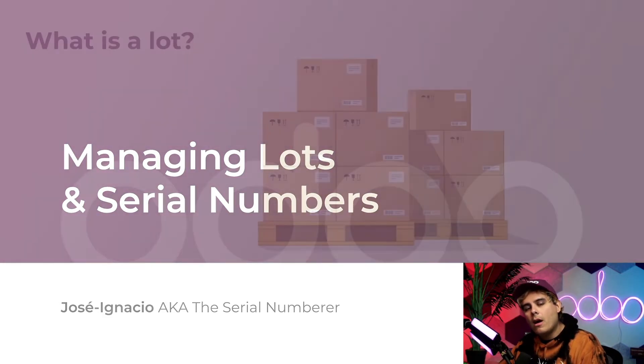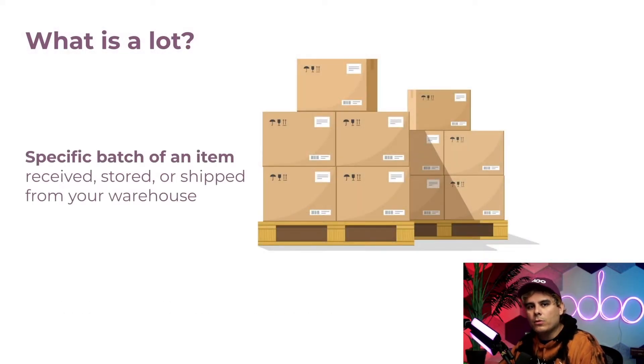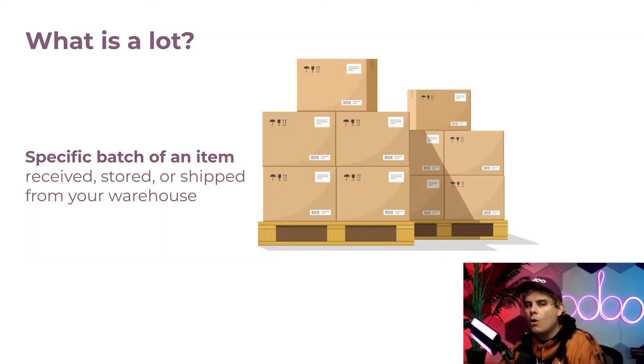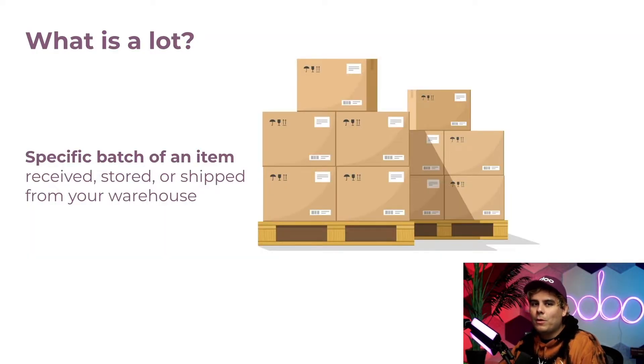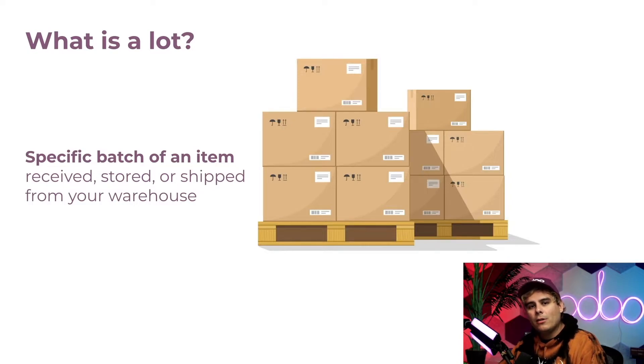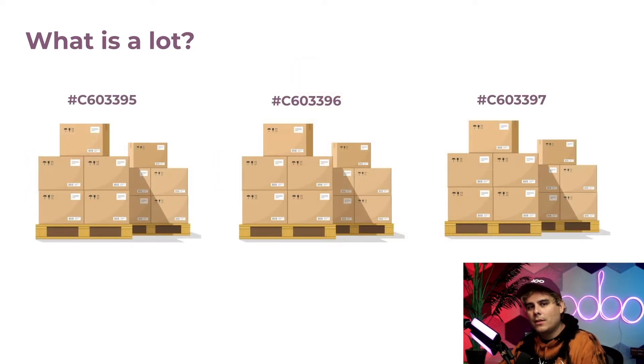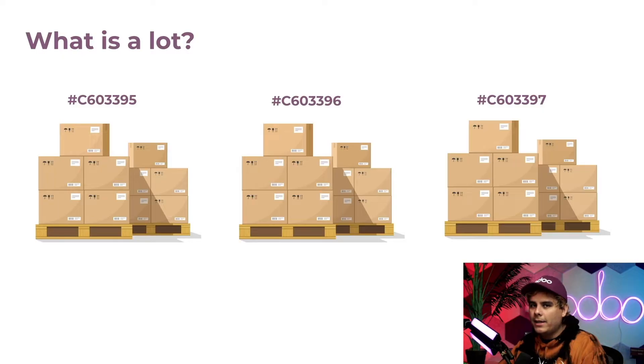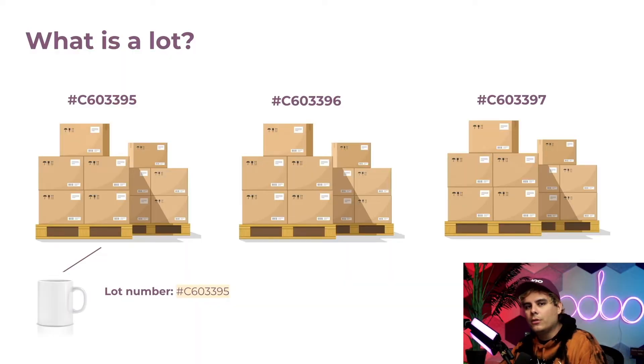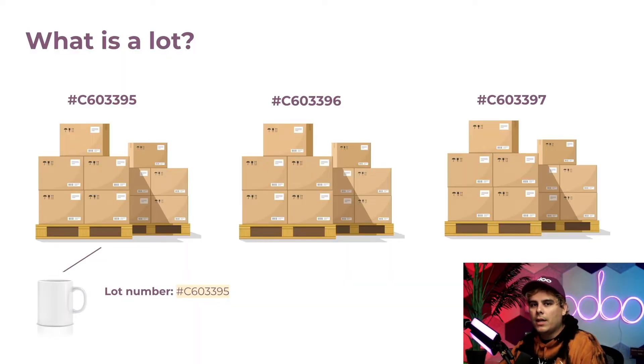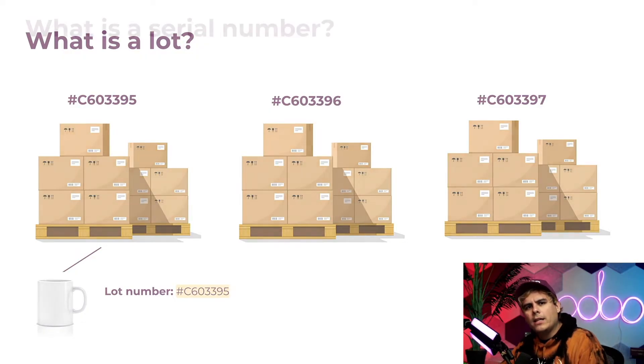A lot is a specific batch of an item that was received, is currently stored, or was shipped from our warehouse. Lots can also be for something that we produce ourselves. Every lot is assigned a unique number to facilitate tracking. Every product in a lot has the same lot number. The lot number on a single product can trace it back to a particular group, which is helpful if you need to handle a recall, manage expiration dates, or narrow down the source of an issue.